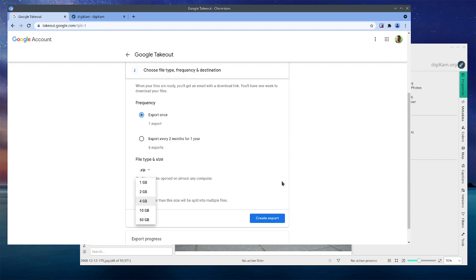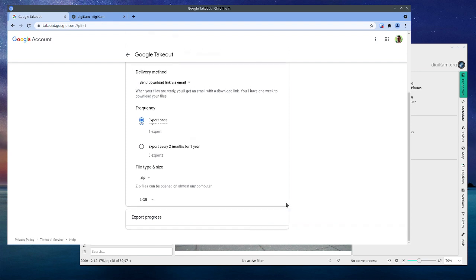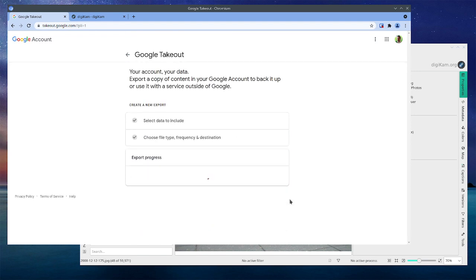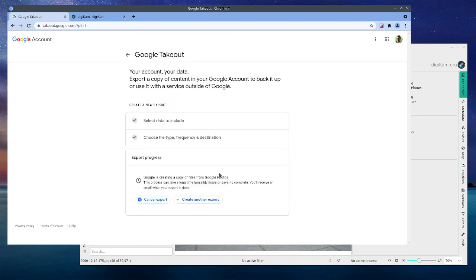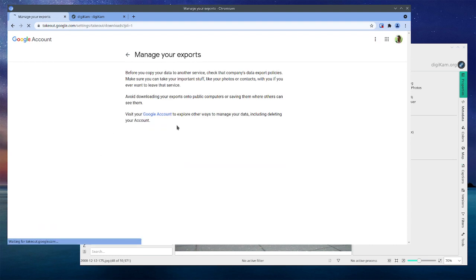I use two gigabytes, and I downloaded four or five at a time because I have a pretty decent internet speed. But depends on your speed, you want to choose a different size. Probably zip unless you're using Linux or something like me and you want a TGZ. Then you go and create the export and it'll send you an email to your email address when it's ready.